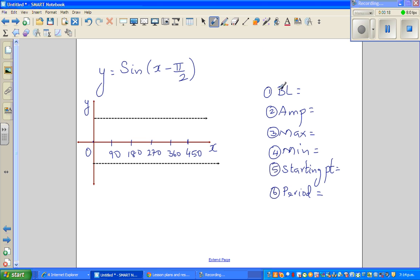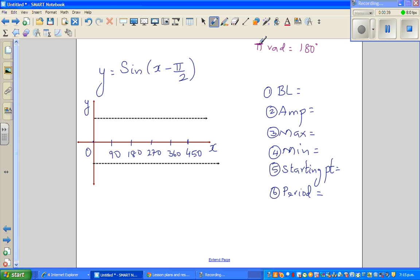So what do we know about radians? You should know that π radians is equal to 180 degrees. A full turn is 360 degrees, so 180 degrees is half a turn. So if π radians is 180 degrees, then π/2 radians means it is 90 degrees.